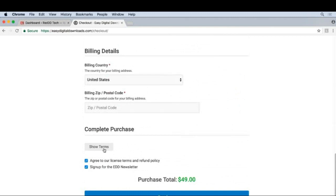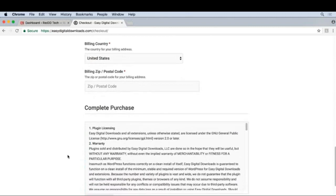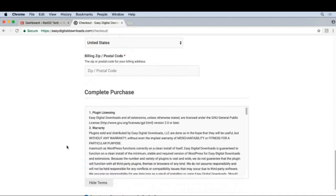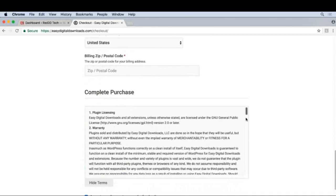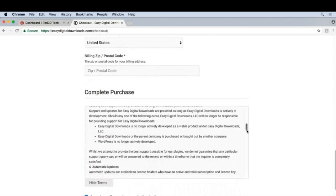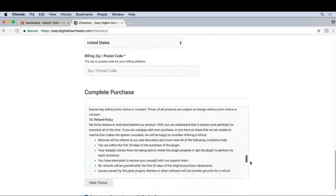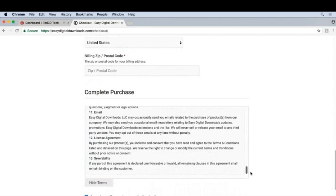If we click Show Terms, we can take a look at what they are. We can see stuff about licensing, warranty, support, and a few other things.